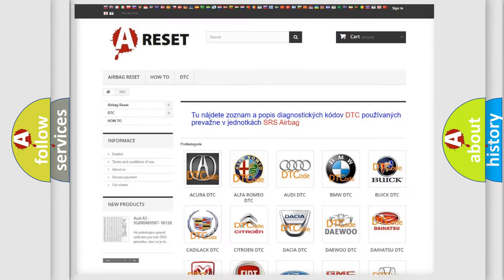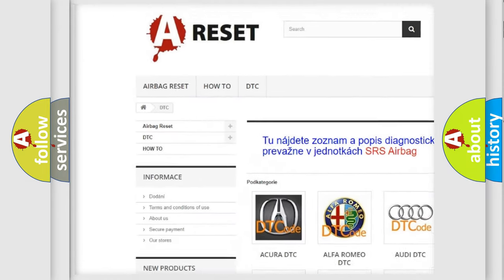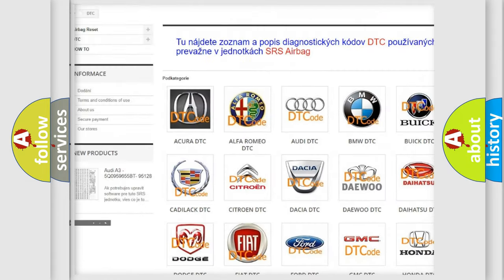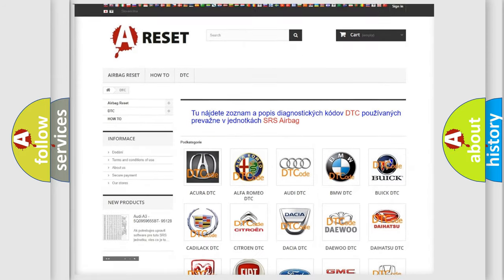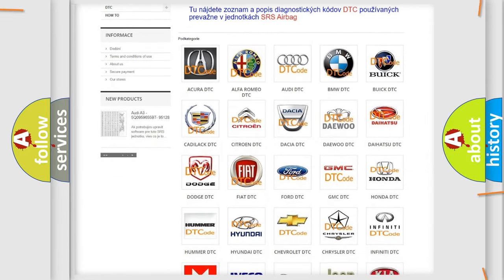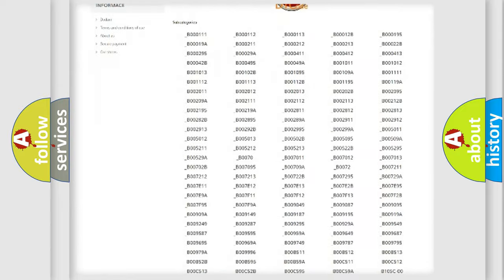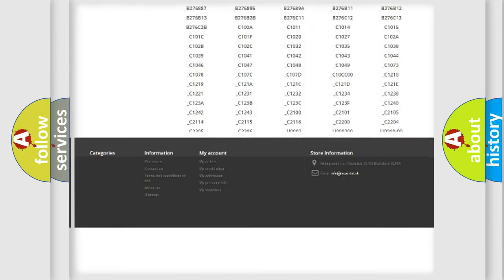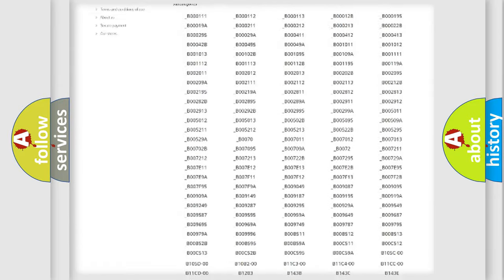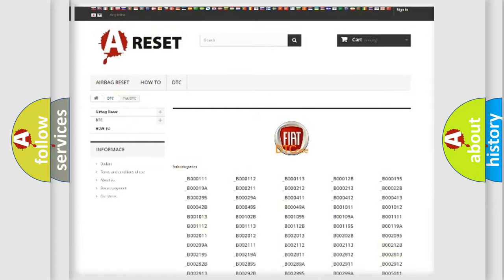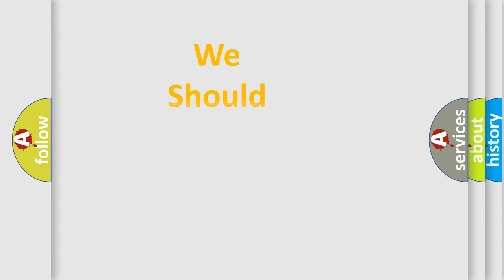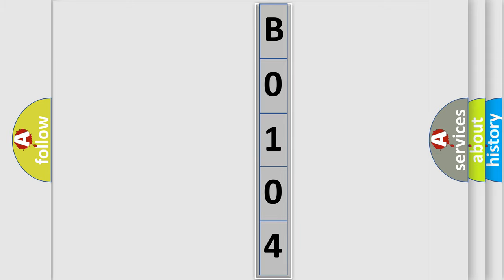Our website airbagreset.sk produces useful videos for you. You do not have to go through the OBD2 protocol anymore to know how to troubleshoot any car breakdown. You will find all the diagnostic codes that can be diagnosed in Fiat vehicles, also many other useful things. The following demonstration will help you look into the world of software for car control units.